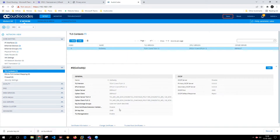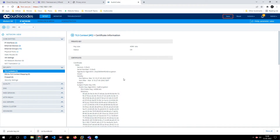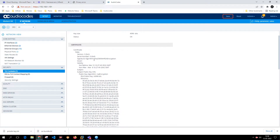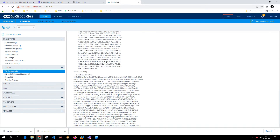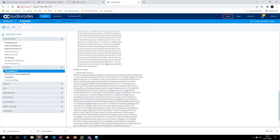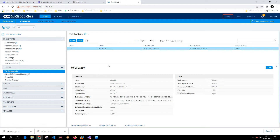Let's validate the certificate information. As you can see, it is a self-signed certificate — not valid before 13th March and not valid after 10th March. It is a self-signed certificate.